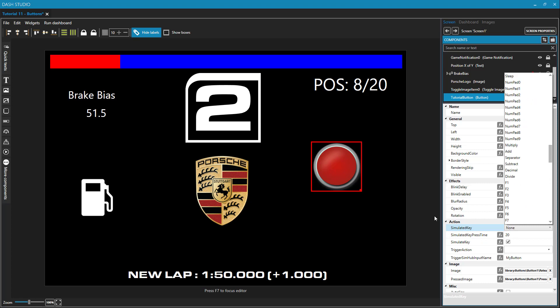One thing to note is that there is a difference between high level button presses and low level button presses. So say that page down in your sim that you're running does something like decreases the brake bias. And if you assign that here and you go in game and you press that and realize it's not working, that's sometimes because the sim needs to have an actual physical button press from a keyboard instead of an emulated one from an application like SimHub. So if you're having a problem with that, that could be the issue there. High level versus low level button presses. And you can do some more research on that yourself.